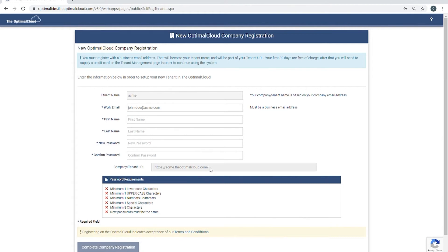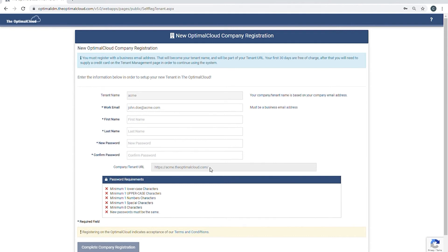A user account will be created for the tenant admin. The work email address will be the username to log in to this account. Fill in the information in the remaining fields. Create the new password for this account by following the password requirements listed in the box. Confirm it by entering it again in the confirmed password field.